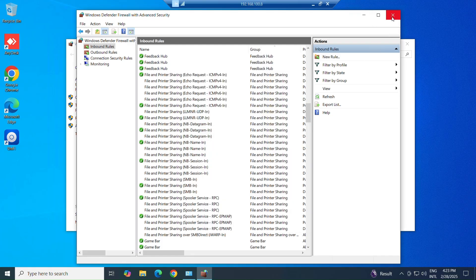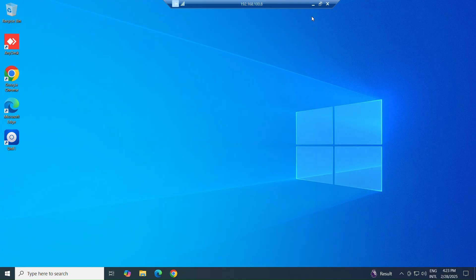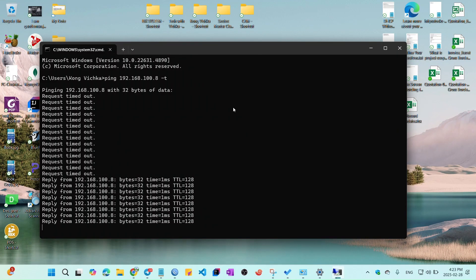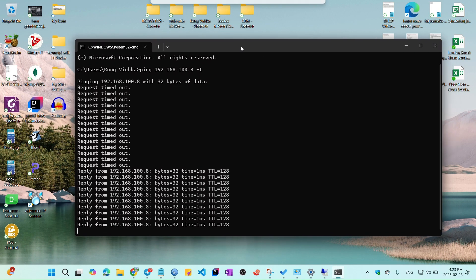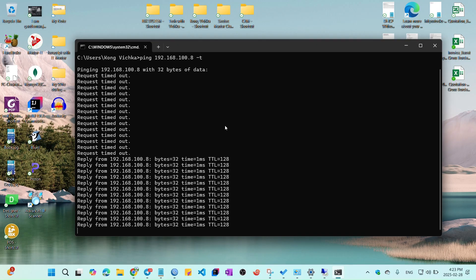Boom, now it's done. Just try to test the ping again. Oh, it is replying now. So that's it.